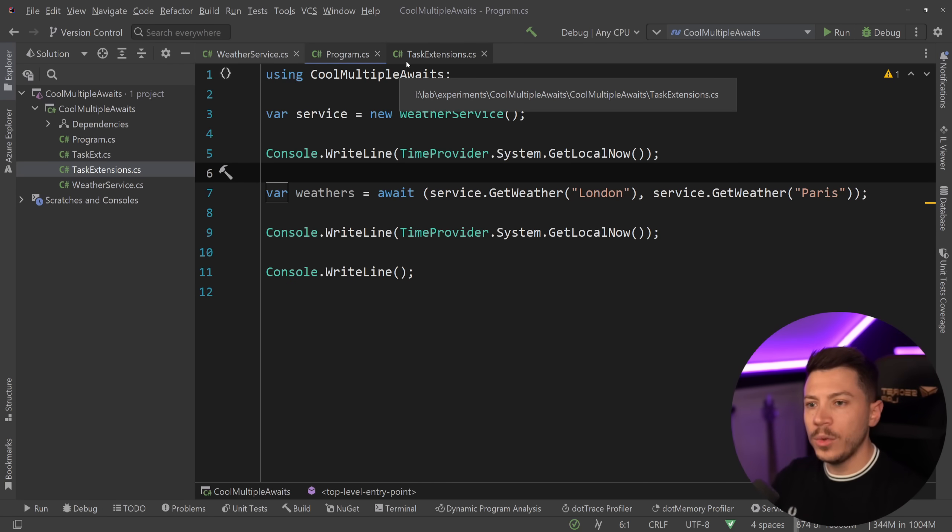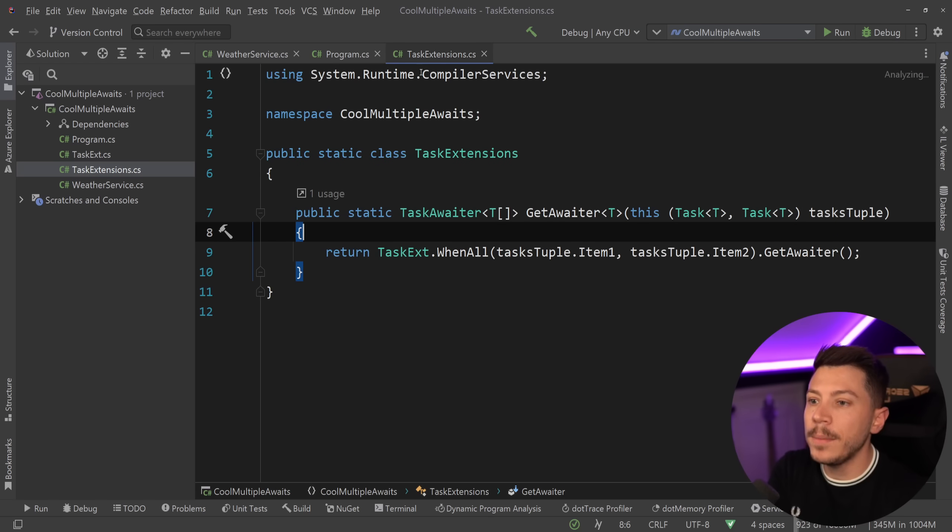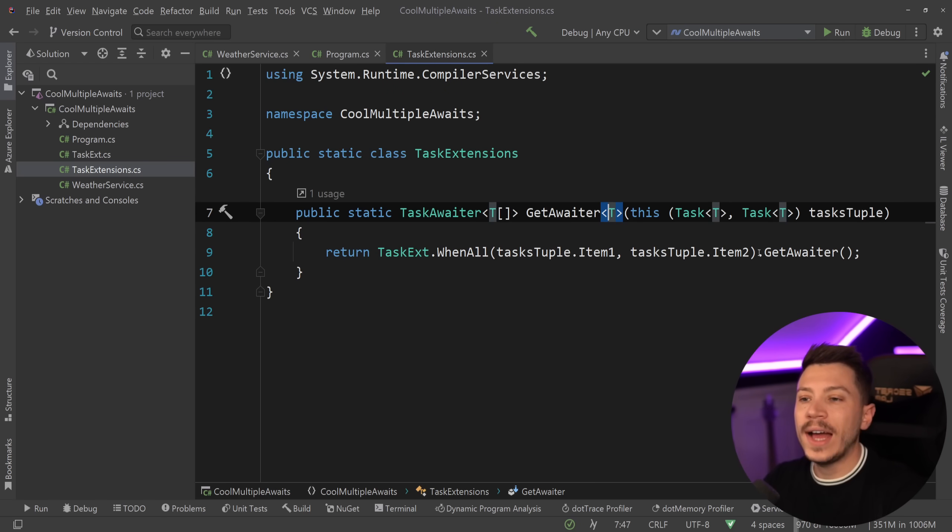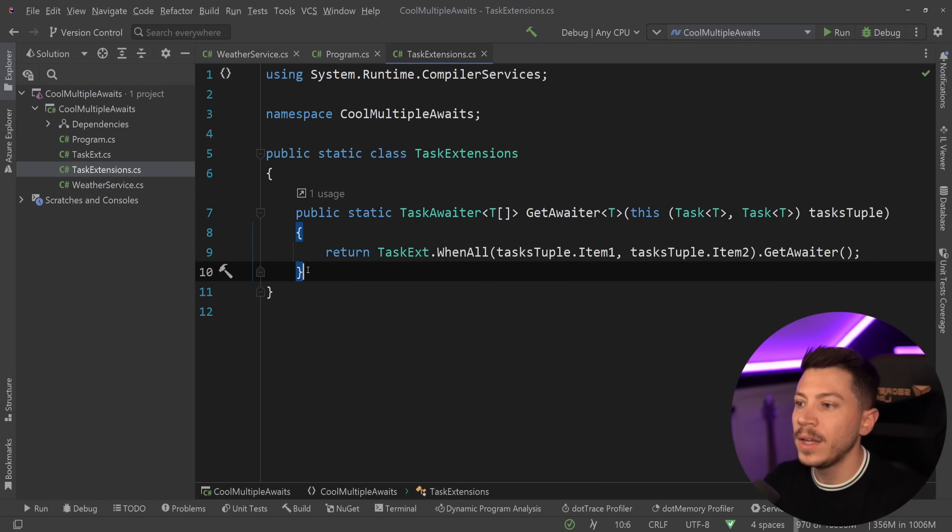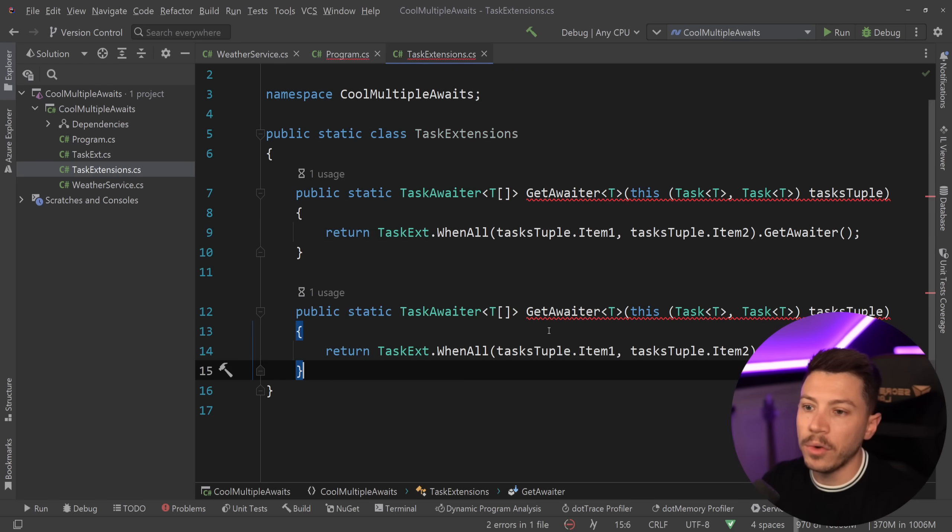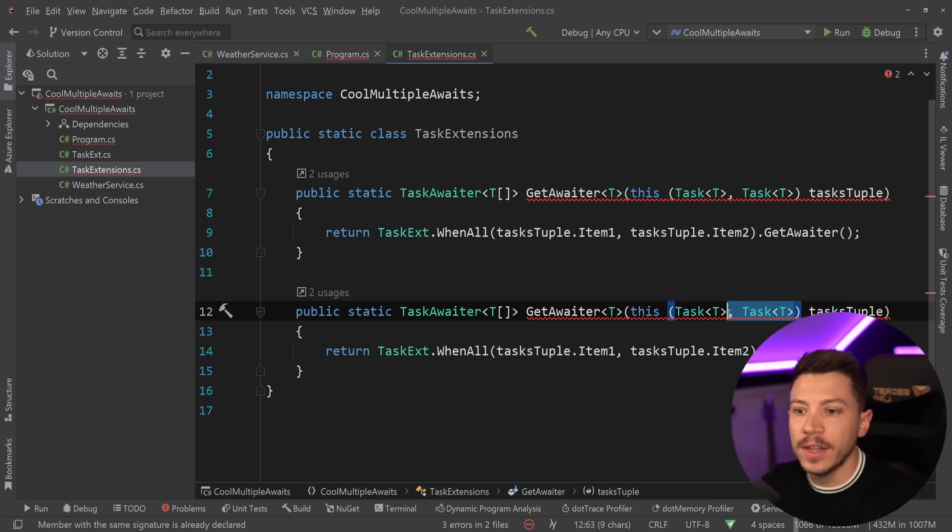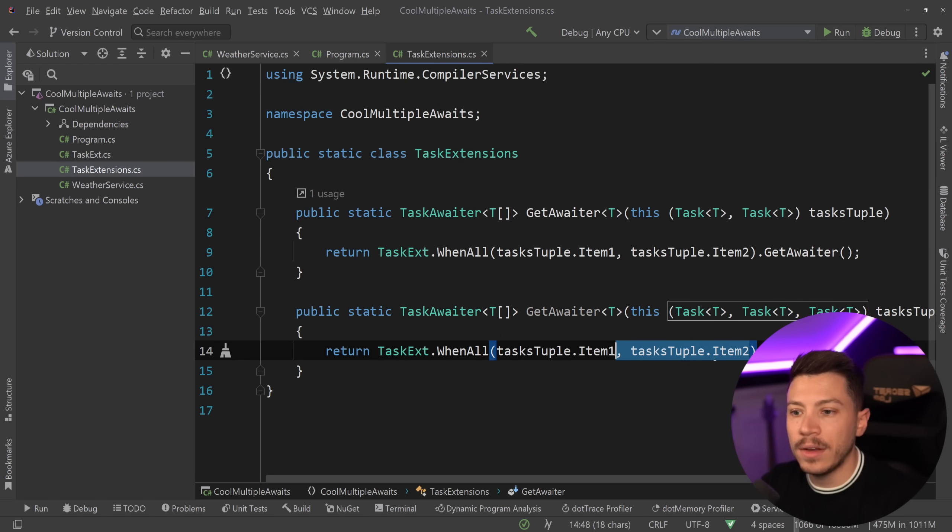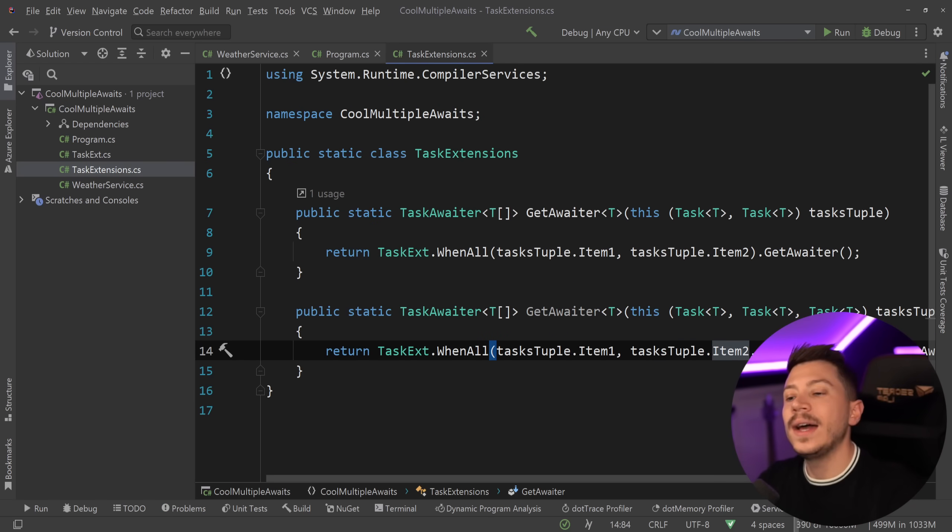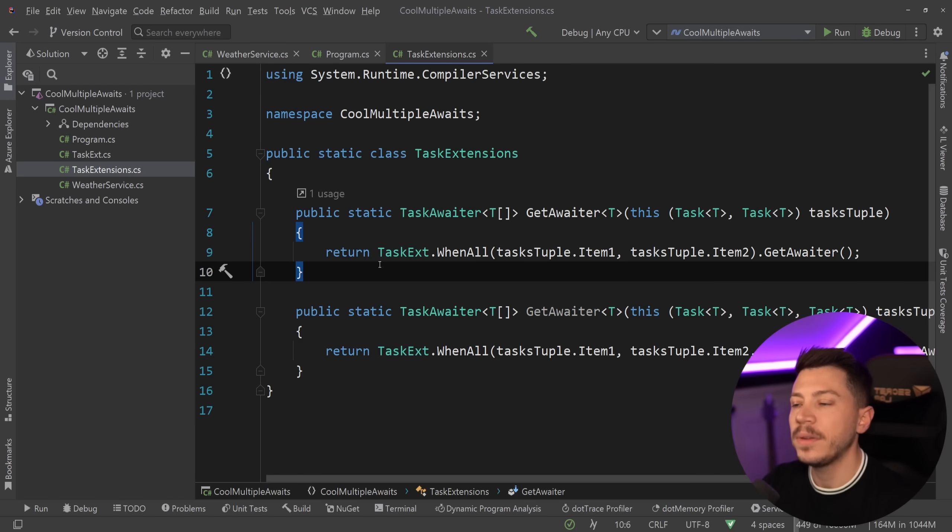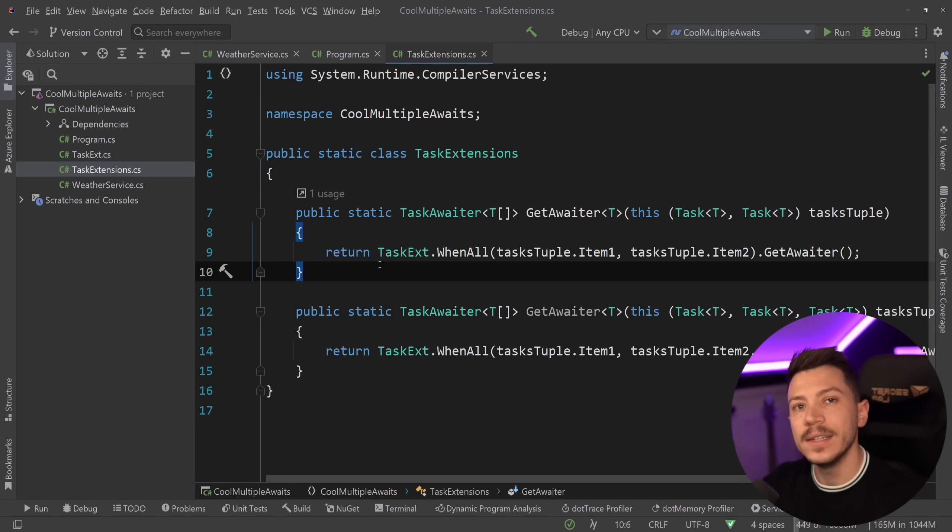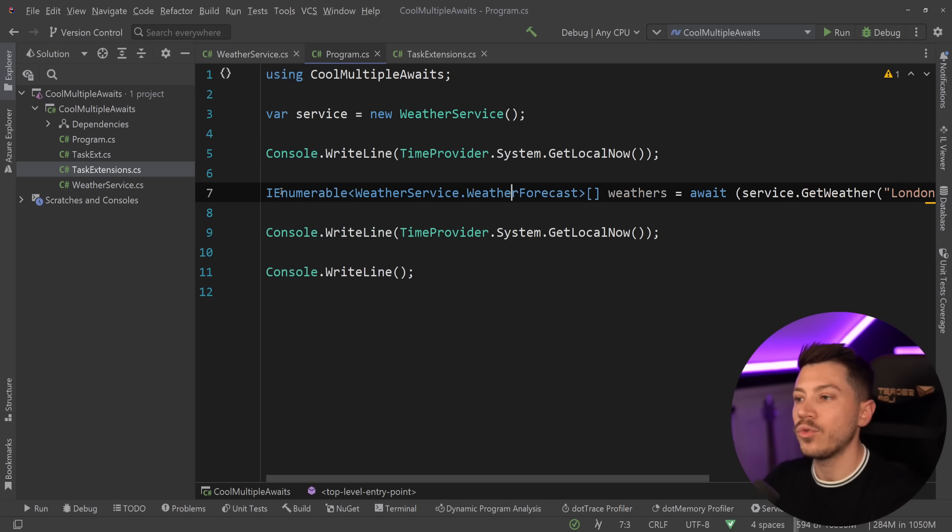Of course, this means that if you want to do this for three, four, five, or six generic type parameters, then you would have to create an amount of these methods. For example, if you want to do it for three, you'd have to have three tasks over here, and then you'd have to have Item1, Item2, Item3, and this would allow you to have three methods, but that's something you can adjust as you need it.